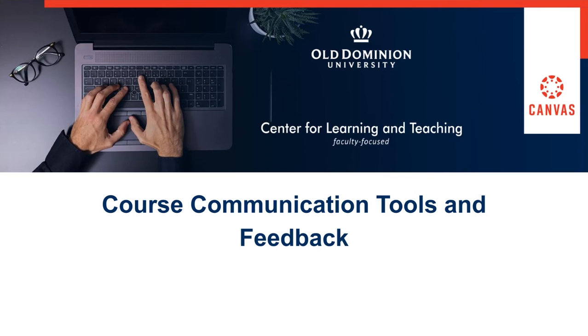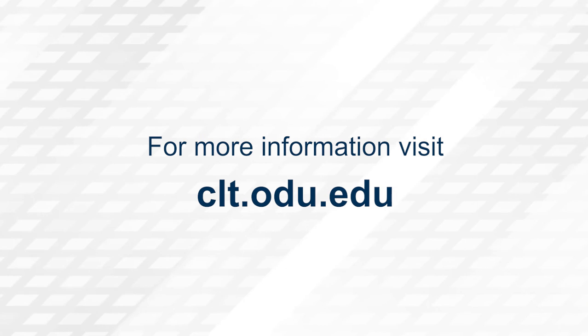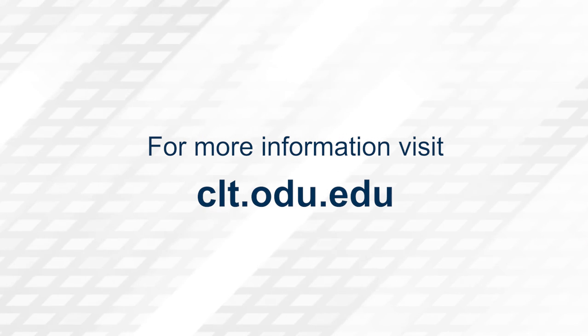Thank you for watching. For more information, please visit clt.odu.edu.